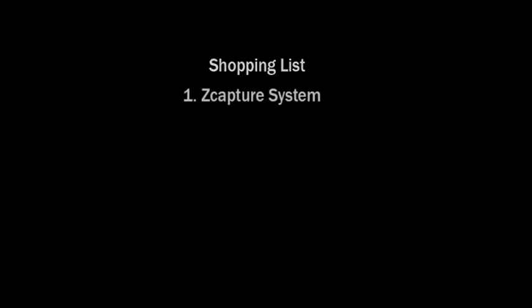A few things we're going to need. Of course number one, you're going to need your zCapture system. These are purchasable at zCapture.com. As long as you're using the zCapture software, you can use a whole lot of different options or techniques.